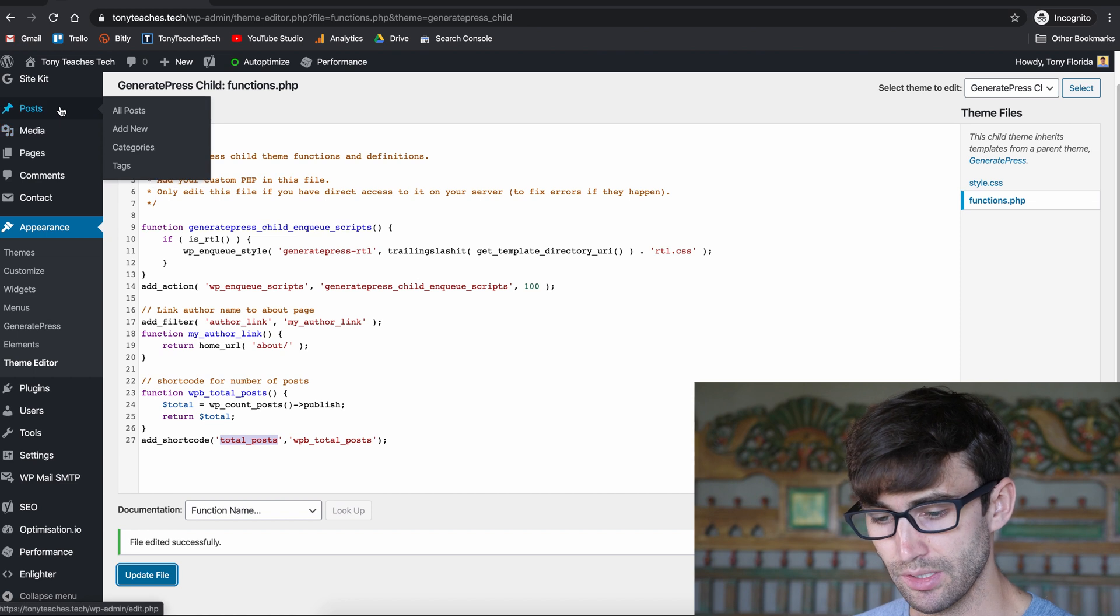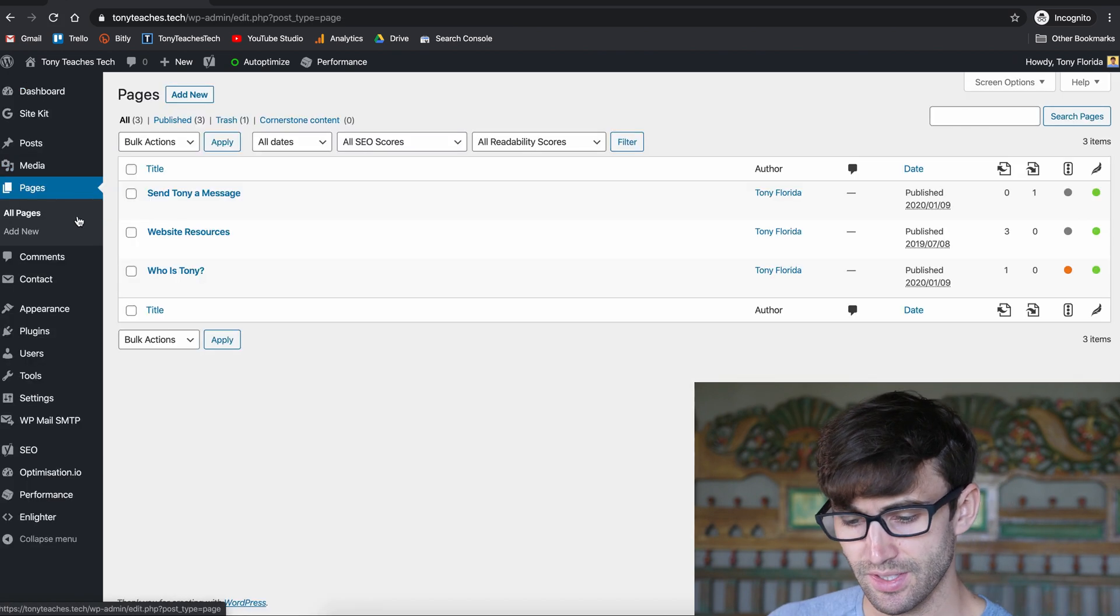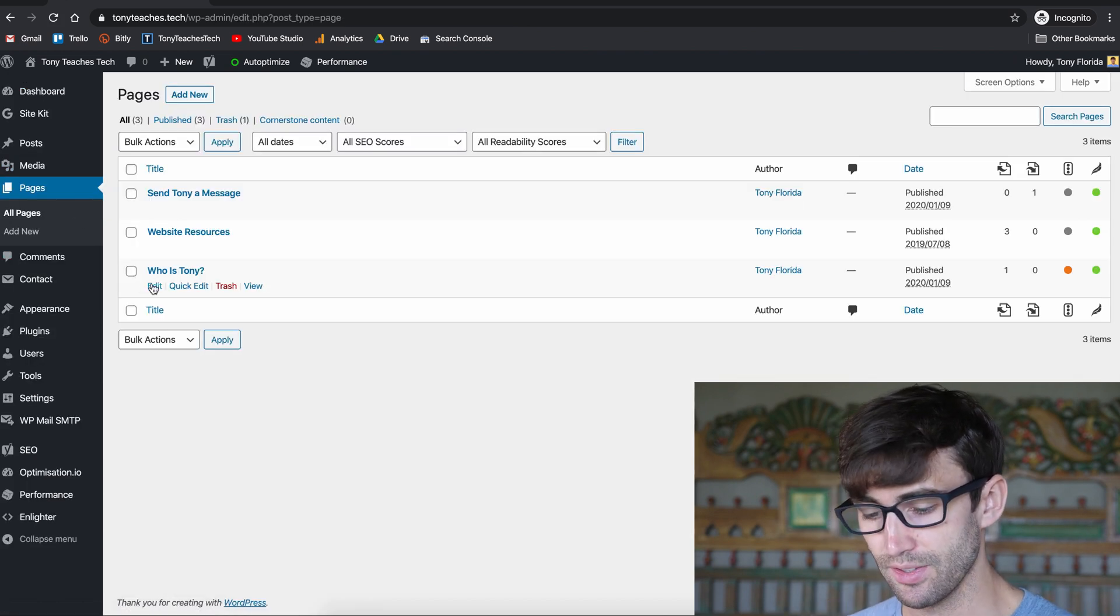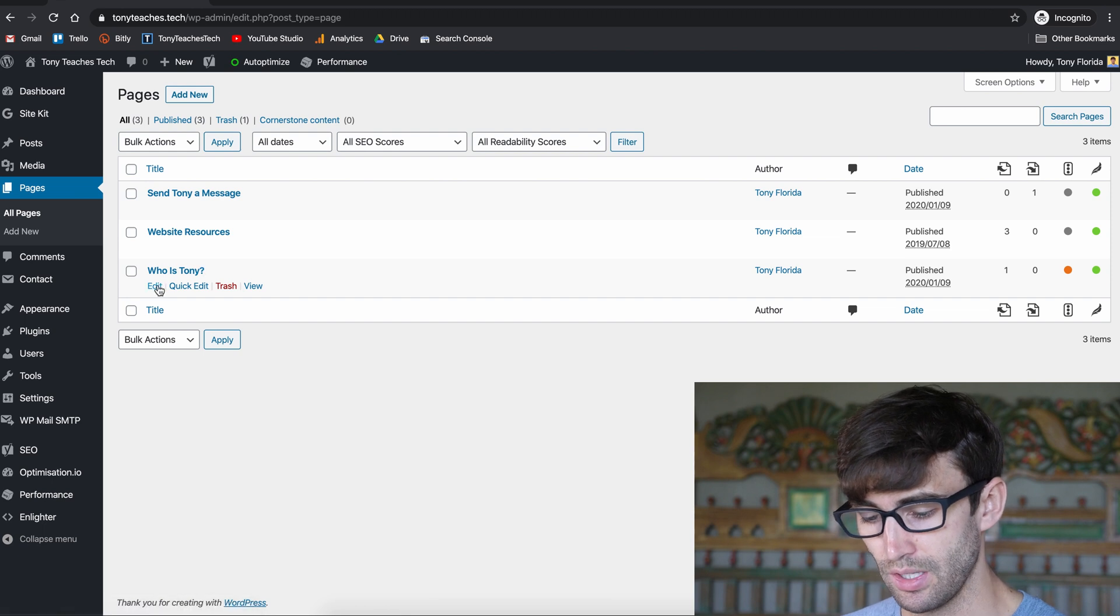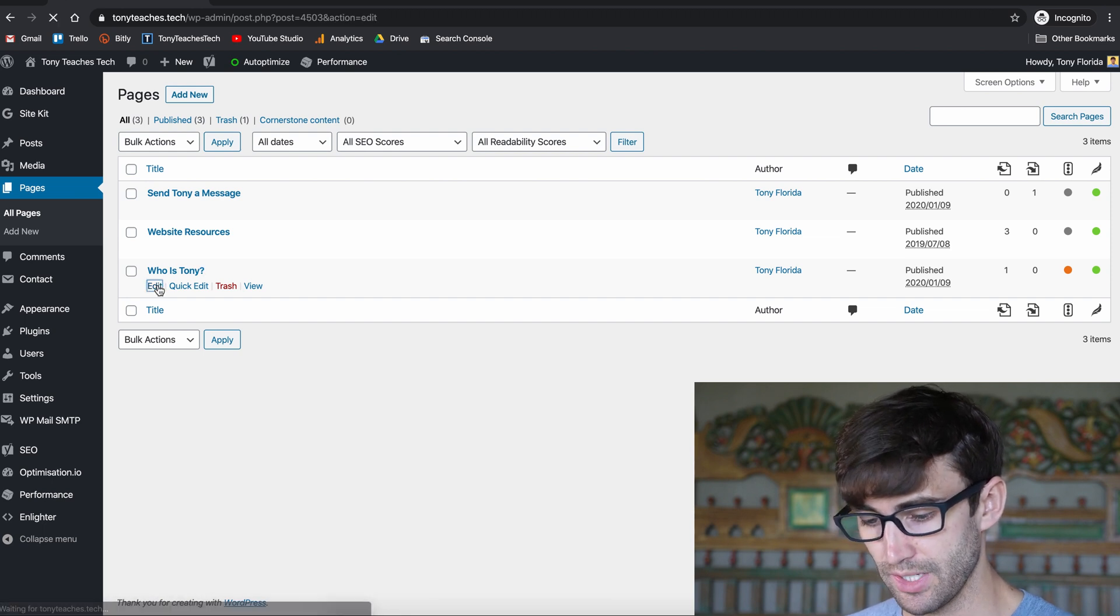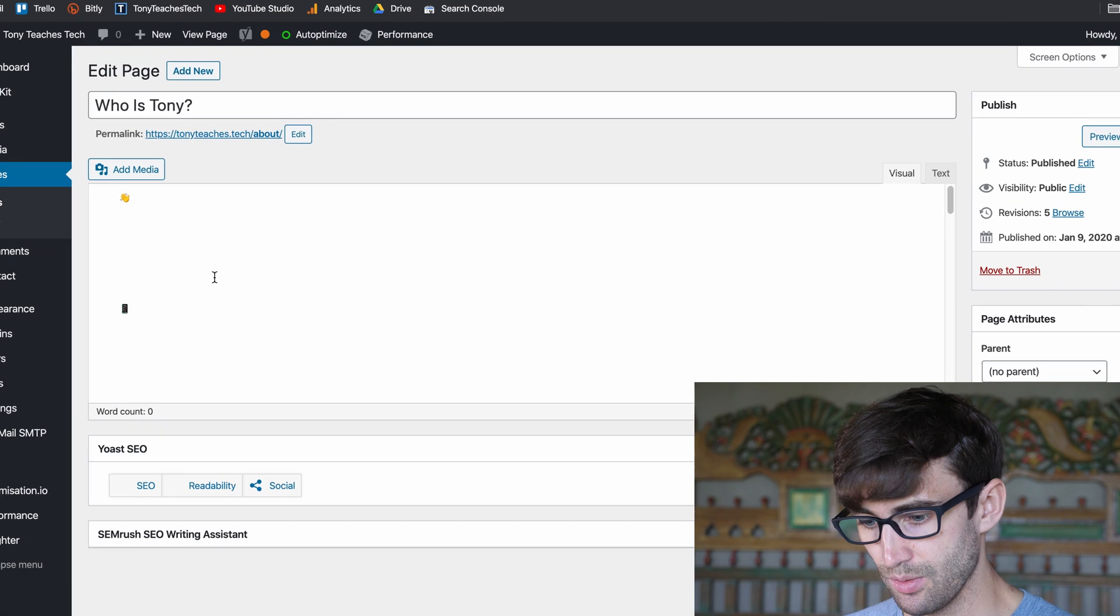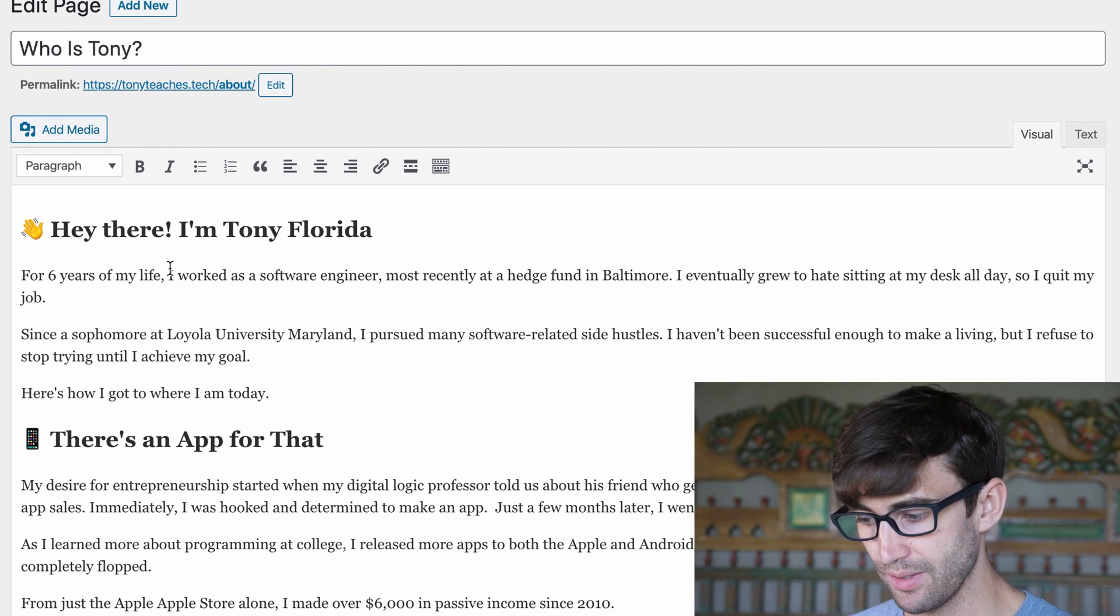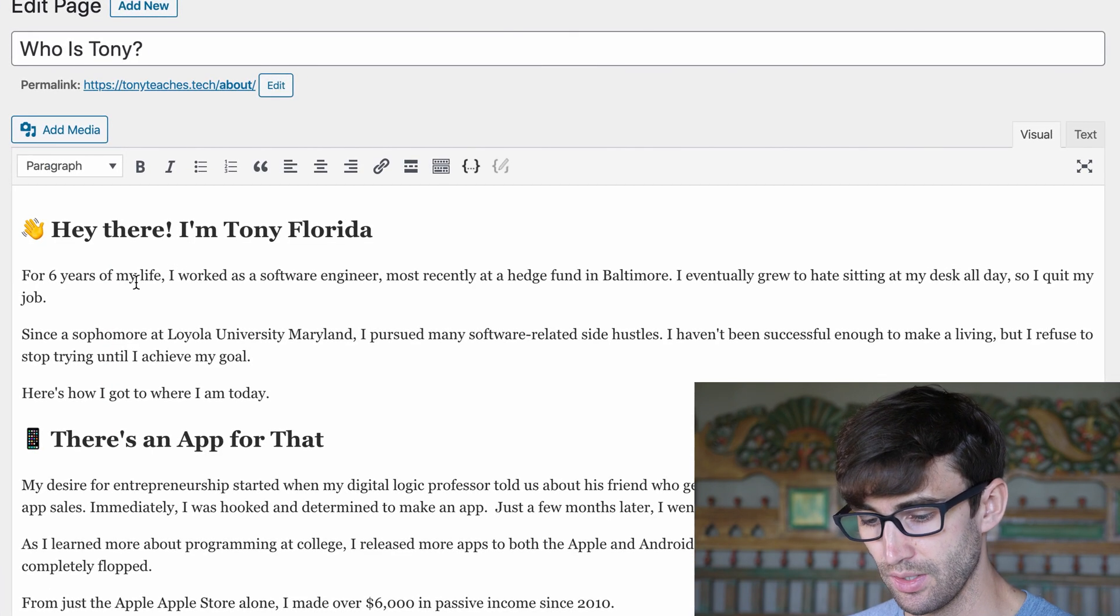Now let's go into our About page just because I think this is maybe a good place to write something like this. So let's edit this file and once it loads I'll show you how to add the shortcode here.